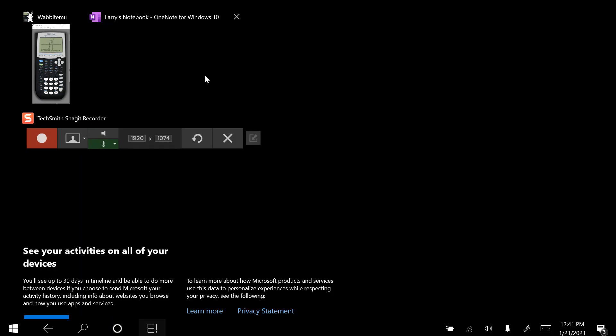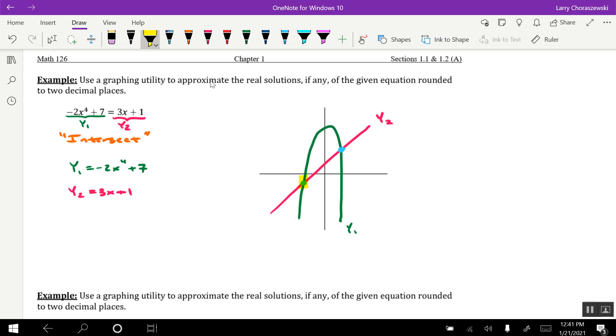So here's where I'll go back to my paper and just label those points of intersection. So again, this was roughly negative 1.52, comma, negative 3.55. And this is roughly 1.08, comma, 4.25.